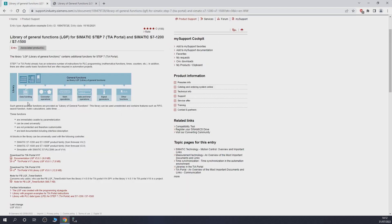The function blocks are contained within this library: data handling, convert operations, math operations, date and time operations, signal generators, and other functions. One very interesting function block I used from this library is the floating average — very, very useful. Basically it's able to collect any form of incoming data — at least 100 samples — and give you an average depending on how many samples you want. Very good function block; it would take me ages to program something like that, but this function block helped me a lot.